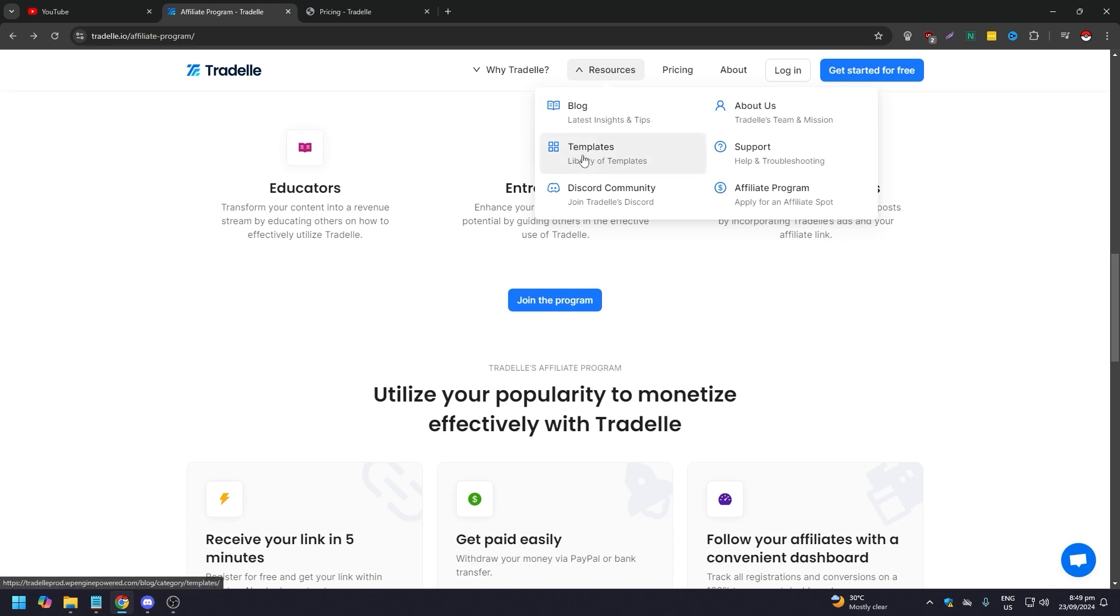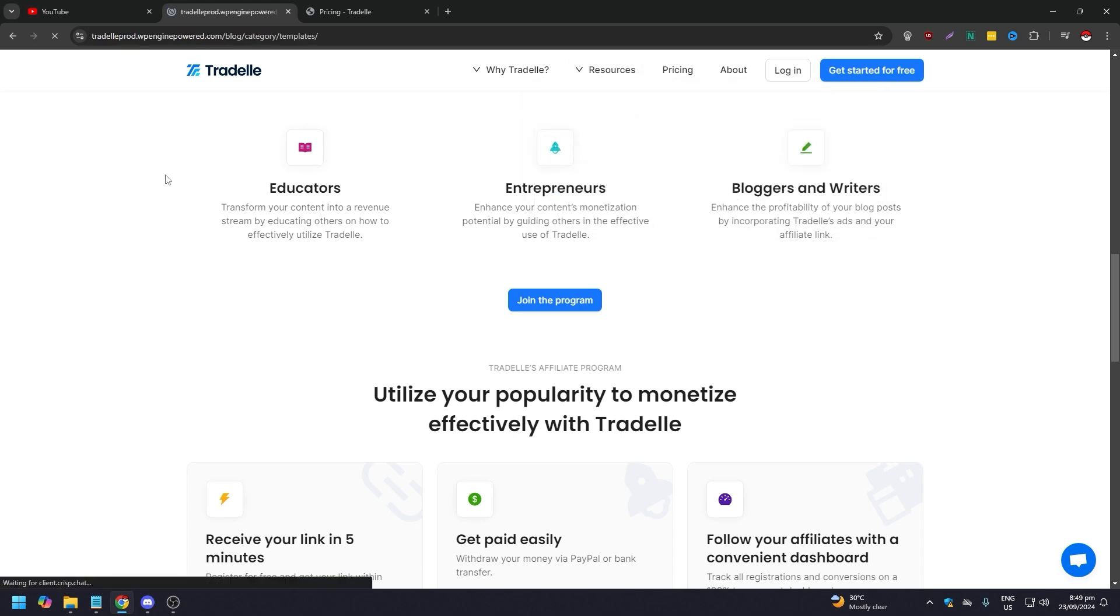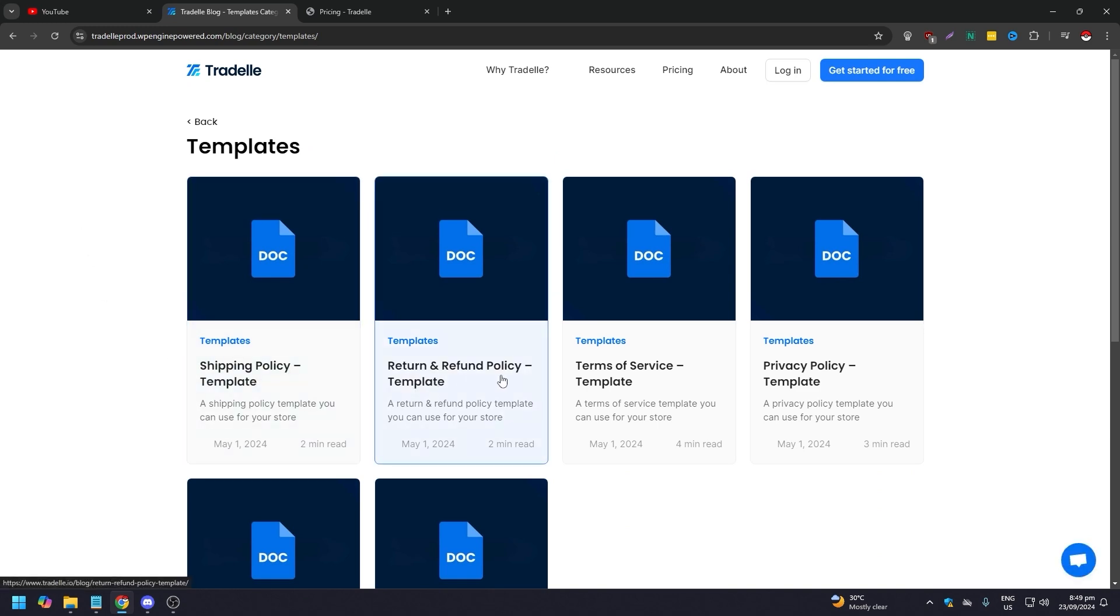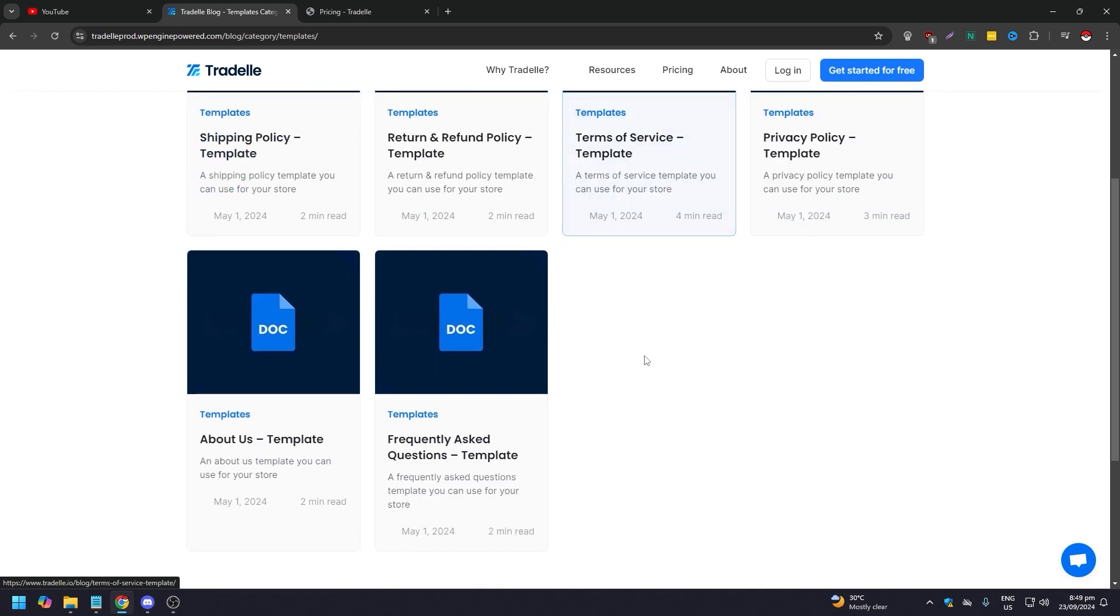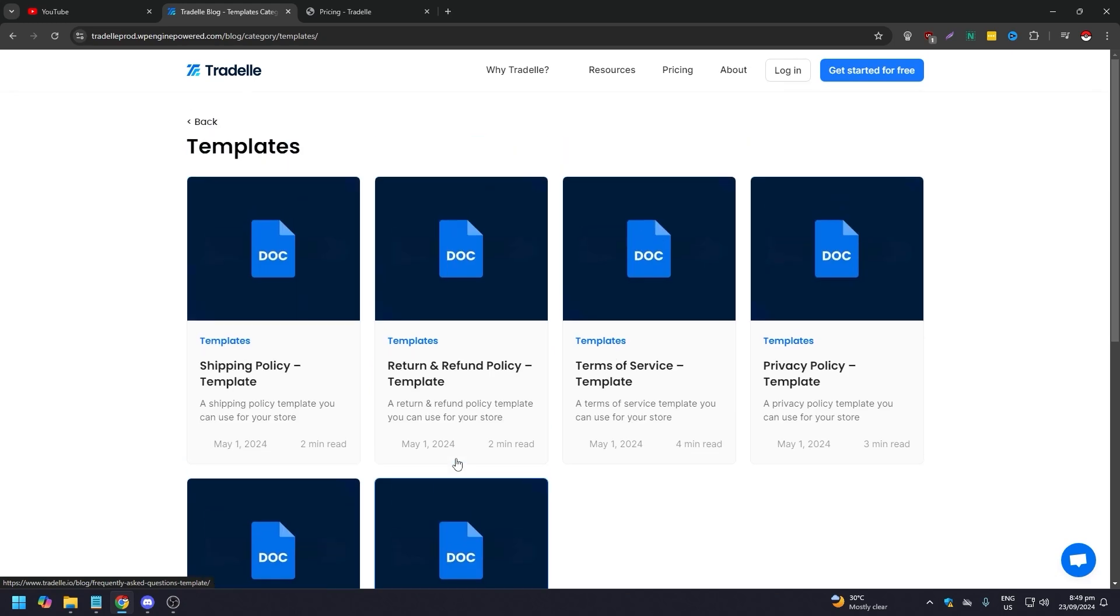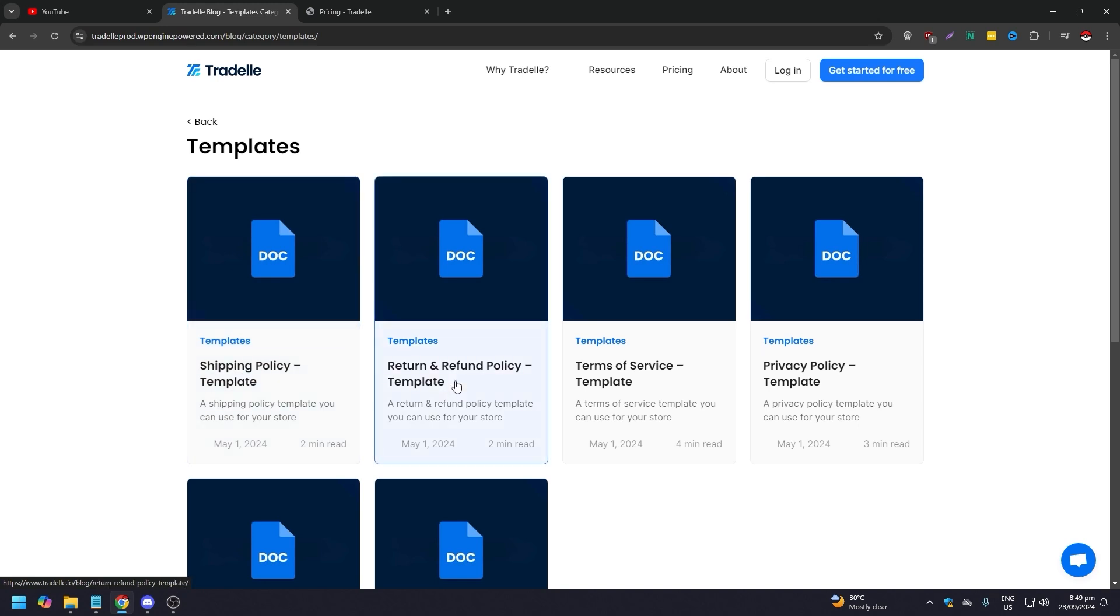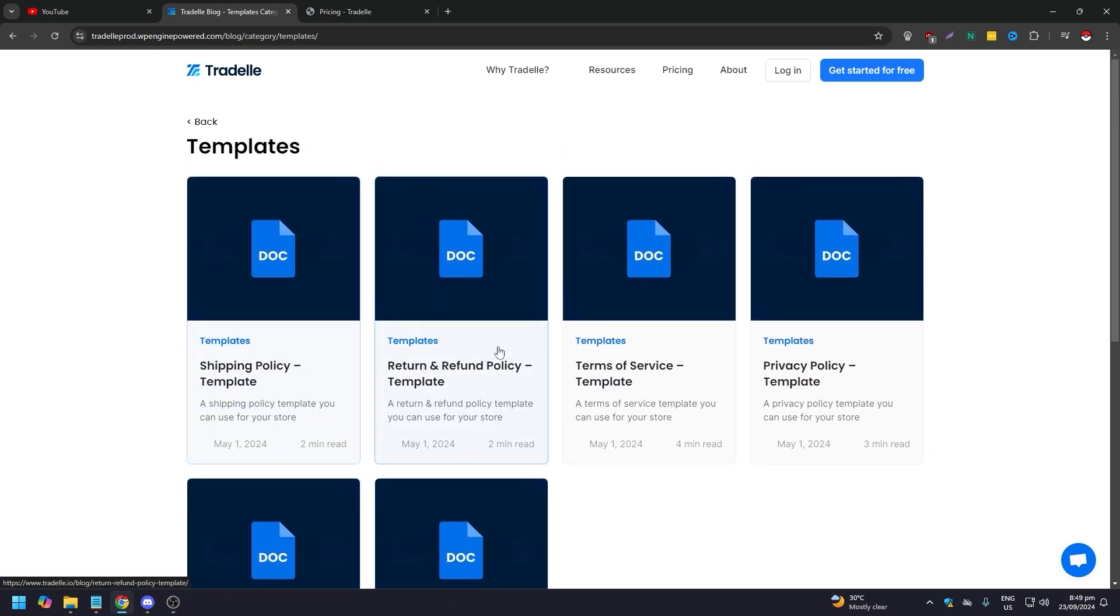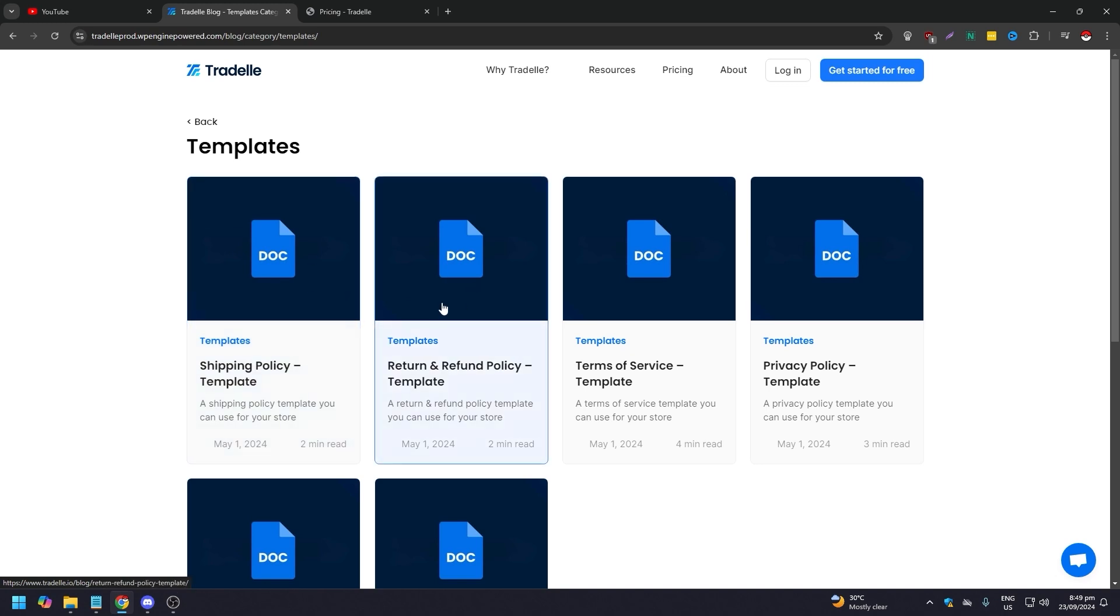Now if you go to library of templates, so click on that. As you can see here, these are templates: shipping policy template, return and refund policy template, terms of service template, privacy template, about us, and frequently asked questions. These are templates that you can use for your store. They're actually helping you, so you don't need to hire a writer or a copywriter for this. You just have this, download this, and just tweak it to your liking for your store, and you're good to go.